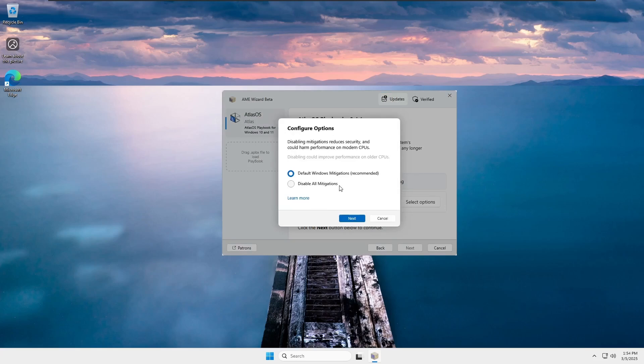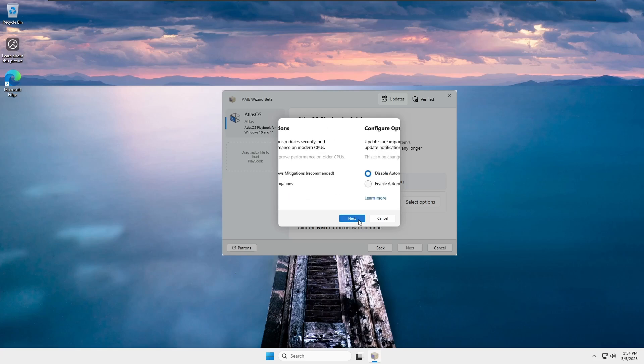Now, in short mitigation, if I explain if you have an Intel 8th Gen or newer, or an AMD Ryzen 3000 Series or newer, it's better to keep mitigations enabled for security and stability. If you're using an Intel 7th Gen or older, or an AMD Ryzen 2000 Series or older, you might get better performance by disabling mitigations, but it comes with security risks.